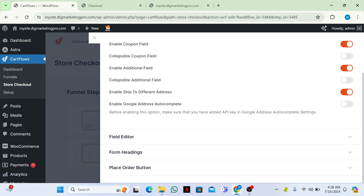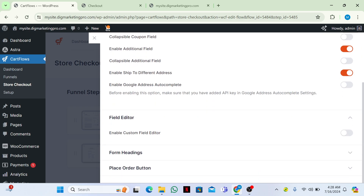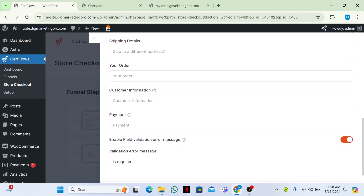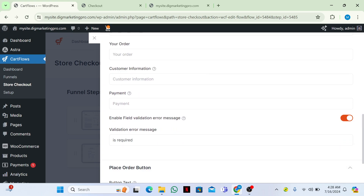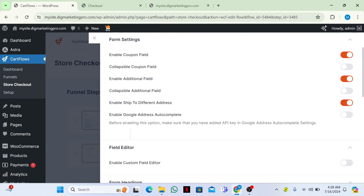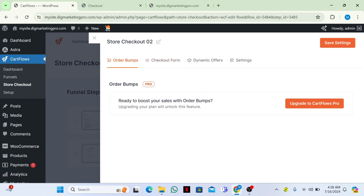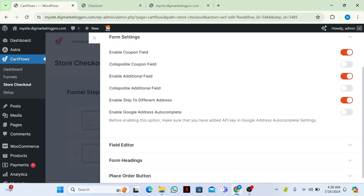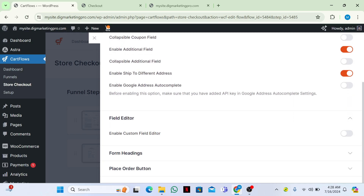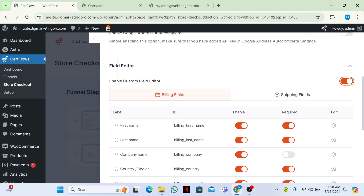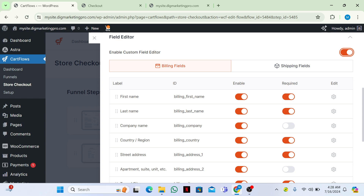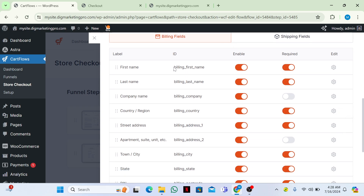Here you can see the fields — Field Editor, Formatting, Place Order — everything is here. To enable the custom field editor, just click on 'Enable Custom Field Editor'. Now you can see all the fields. If you don't want to show the first name, just click on it to hide it.